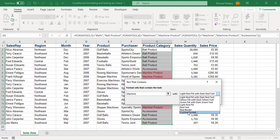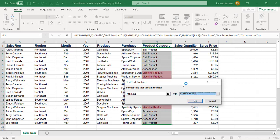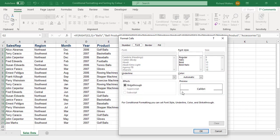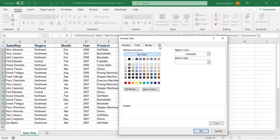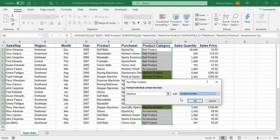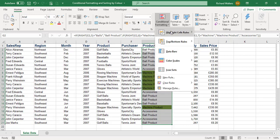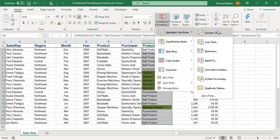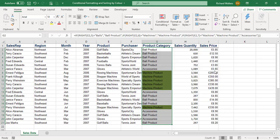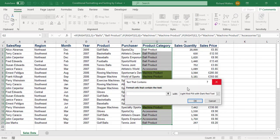They're doing well for us, so I'll go with a green fill. Now we'll say ball products are doing reasonably well, so we'll color code them orange. Back to conditional formatting, highlight cell rules, text that contains, and this time we'll say contains 'ball' and make it orange.